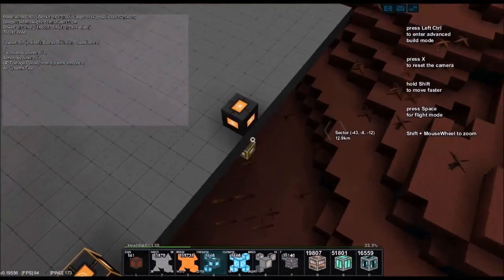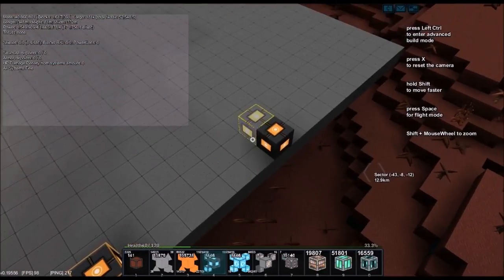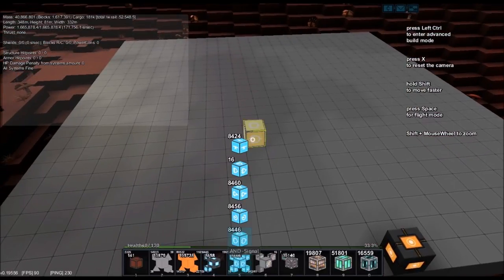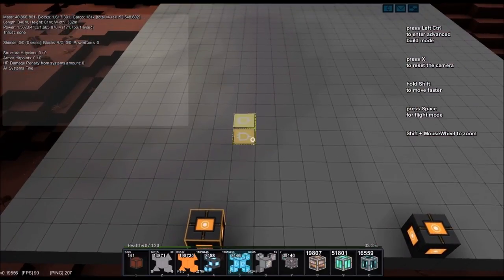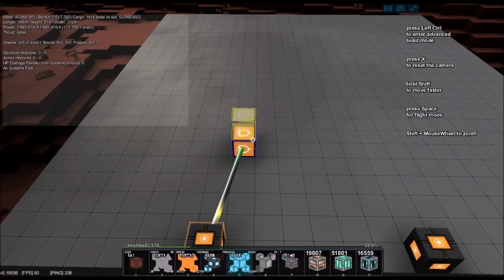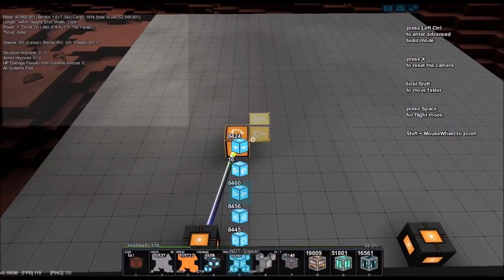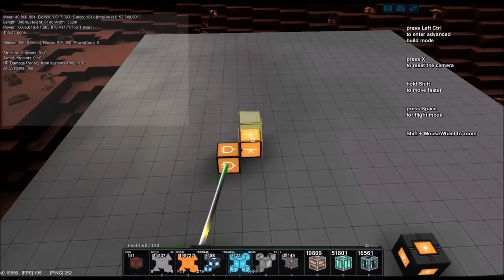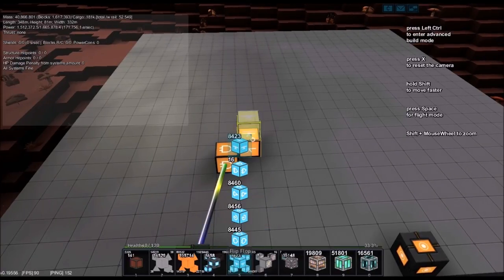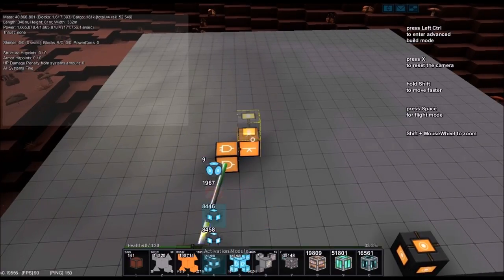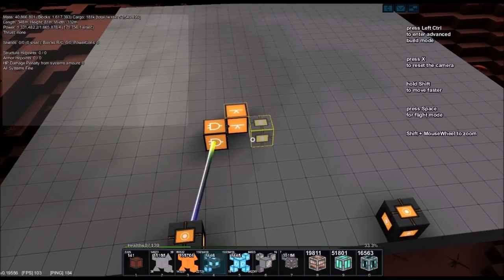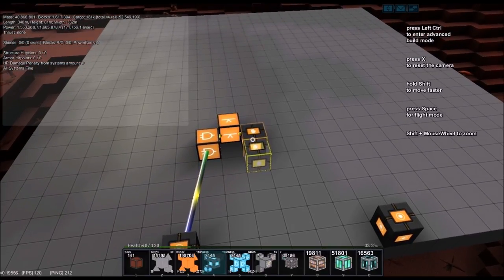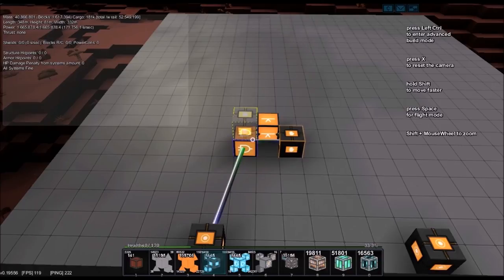All right, so you have the activation and the reset that's going to connect to the AND signal. The AND signal is going to connect to a NOT signal. The NOT signal is going to connect to the activation module, and the activation module is going to connect to the AND signal.